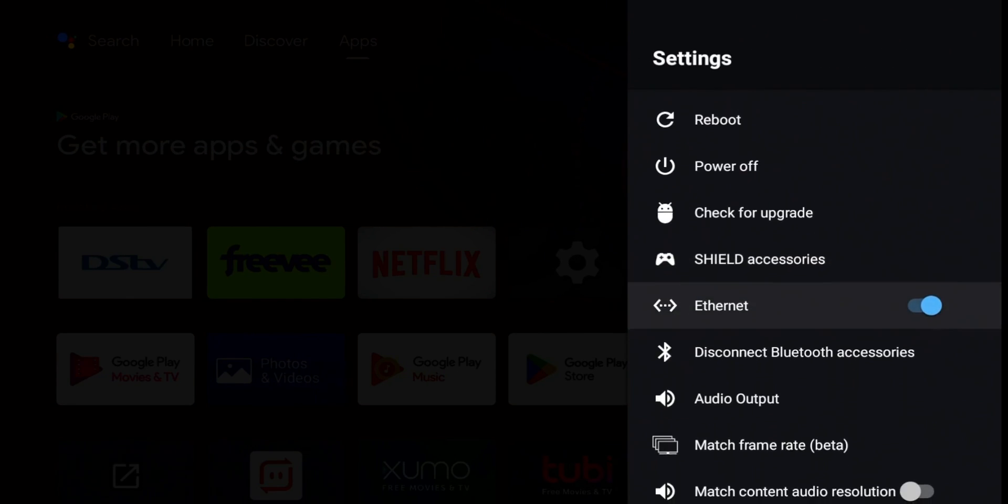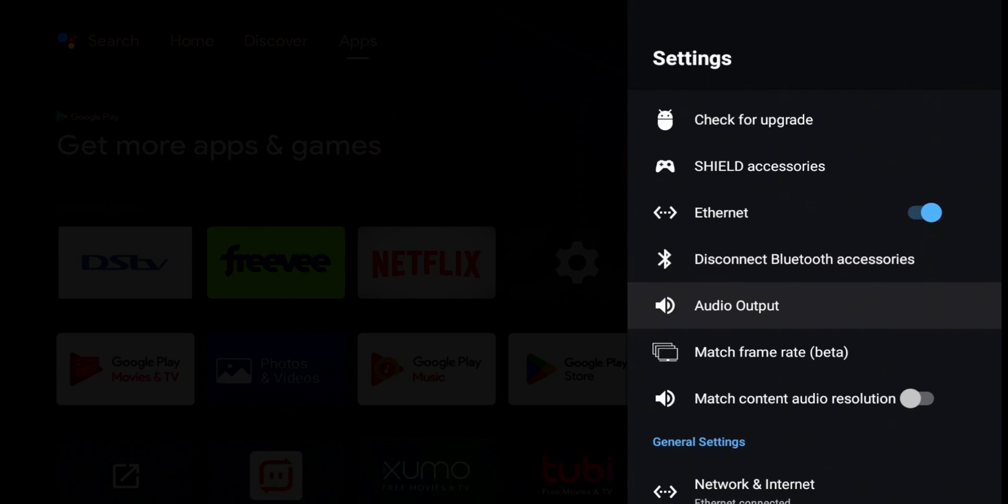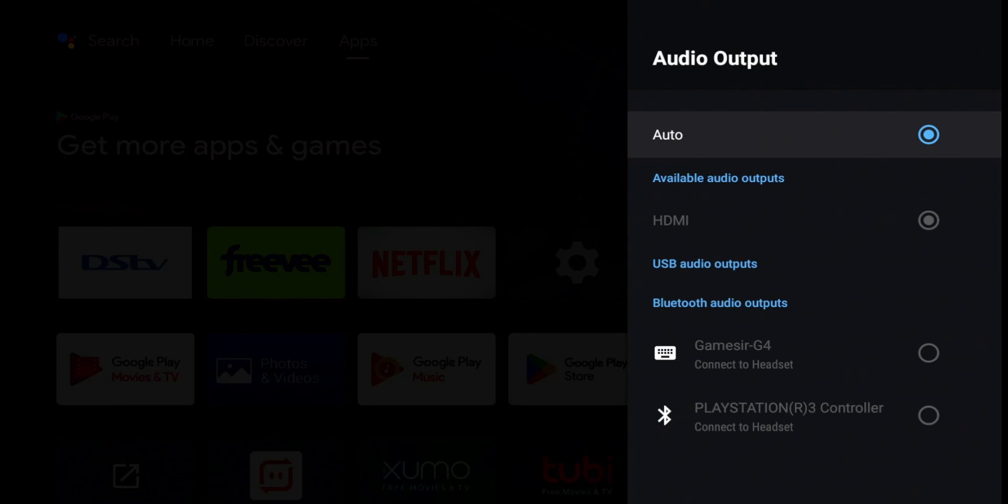There's Ethernet. I am connected via Ethernet right now. Disconnect Bluetooth. Audio output. Let's click on that. Right now it's set to auto, but I don't have anything else really connected to test it with.